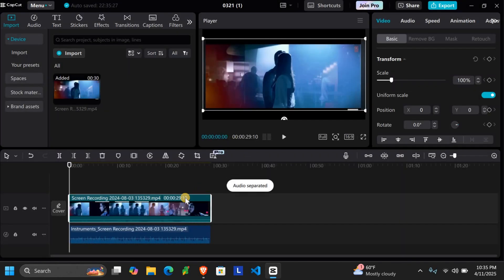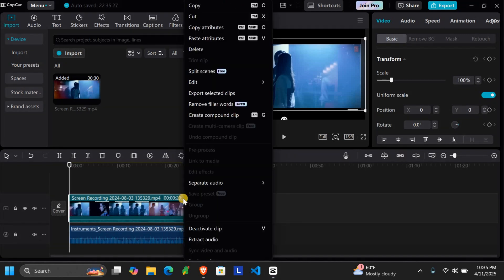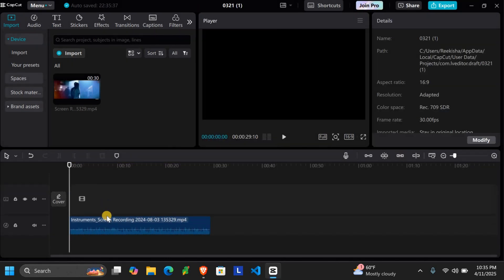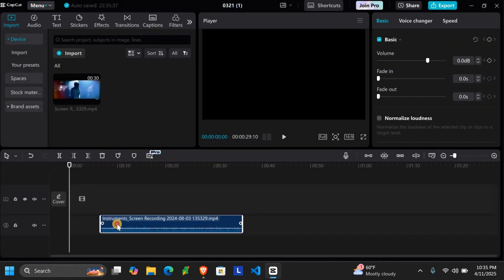Click on the original video clip and press Delete on your keyboard, or you can right-click on it and choose Delete. As you can see, the video has been deleted but your audio still remains.